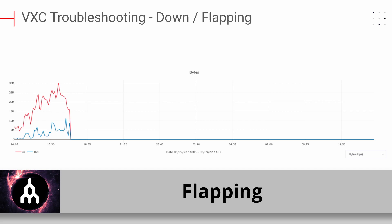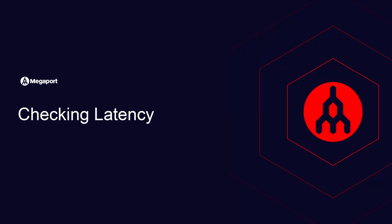Flapping: A flapping VXE is most often the result of a problematic port. If your VXE is flapping, optic levels on the port are the first thing to check. For more information on how to check the latency on your Megaport service, click the on-screen link or check the description down below.